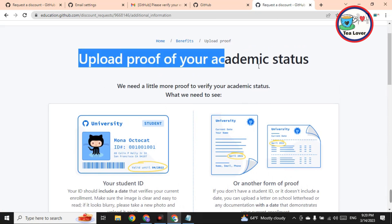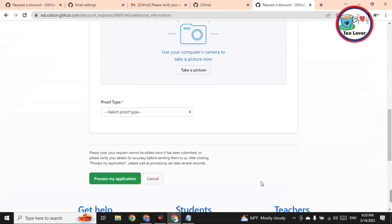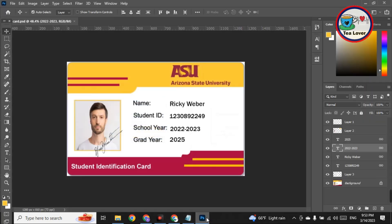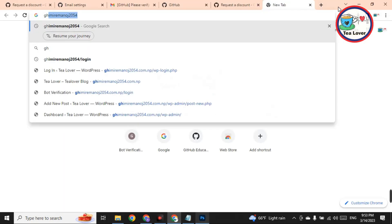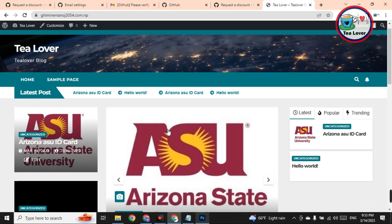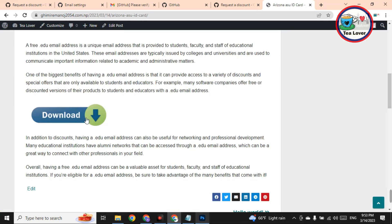They will now ask you to upload proof of your academic status — you need to upload a university ID card. Since you do not have a real university ID card, I have a solution. I have created a PST file of that university ID card. To get this PST file, go to gimme-monos2054.com — that is my blog. On the blog, click on 'Arizona ASU ID card' and you will find a download link for the PST file.